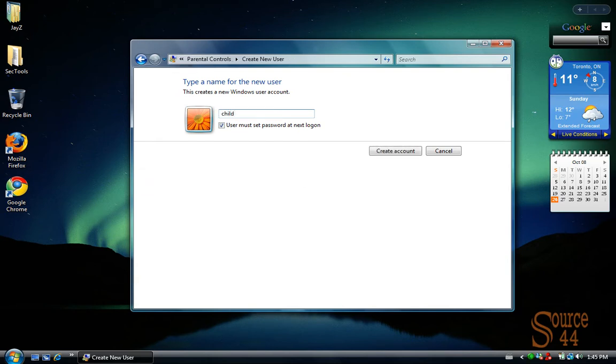And why is it important to have different accounts? Well, one thing is you don't want your children or other people in the home to be logged on as administrator, because what that allows them to do is have all access to your actual computer, whether it's a laptop or a desktop.